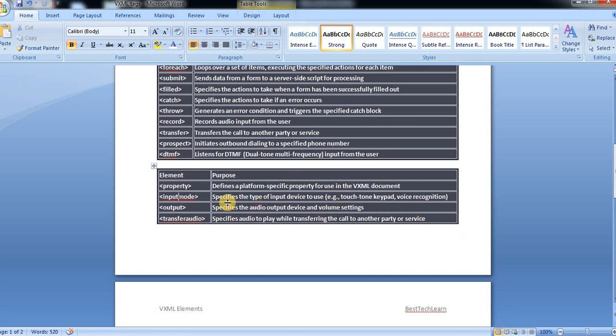Voice recognition for that purpose. And then output tag, which specifies the audio output device and volume settings.